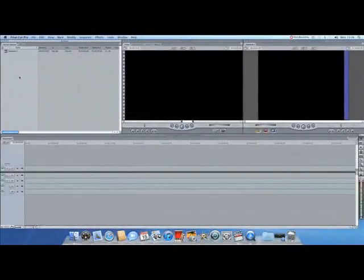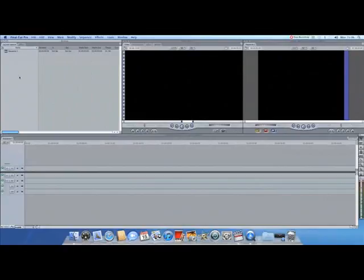After you have set your scratch disk and saved your project correctly, it is time to import your footage. To do so, turn your camera on to VCR mode or player mode and connect it to the computer using the Firewire port. Once you have done that,